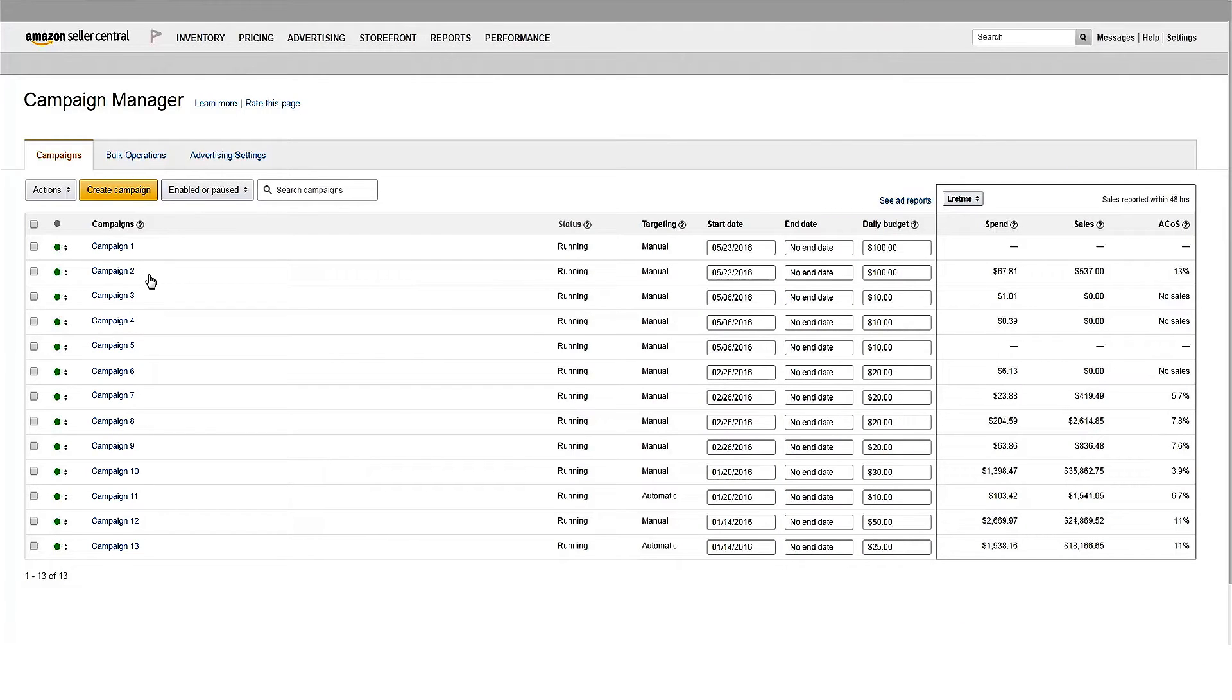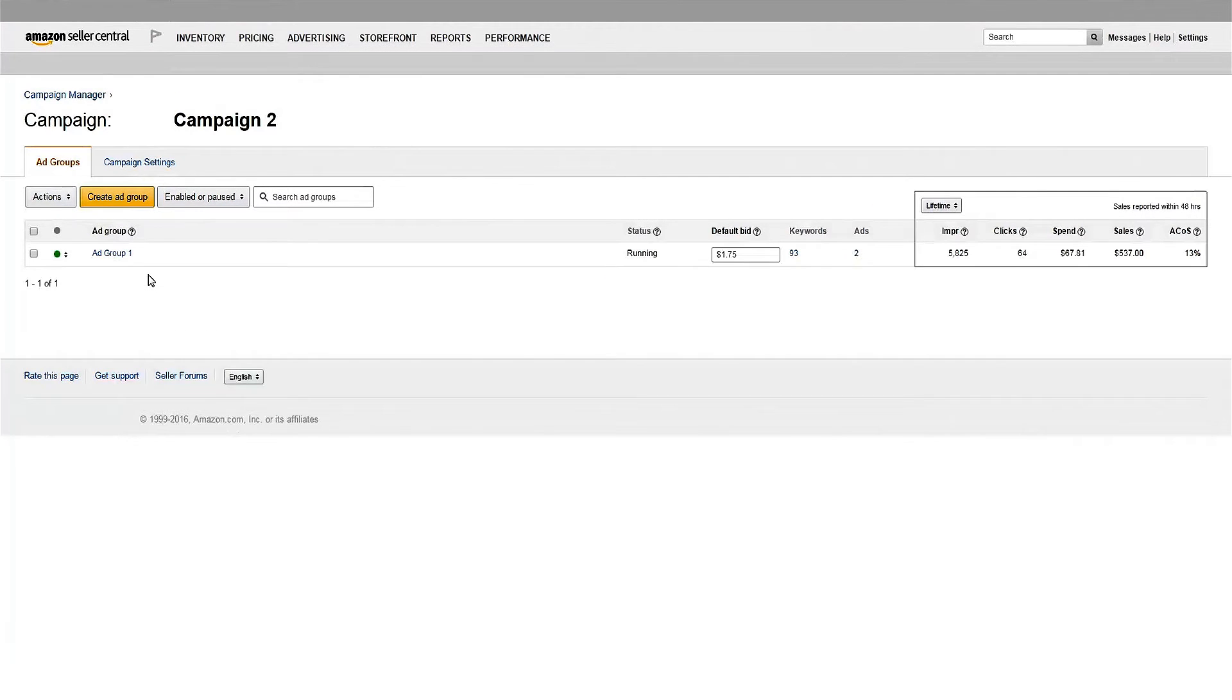If you're looking to dig into your performance metrics a little deeper, select any campaign to view your ad groups. In addition to spend, sales, and ACOS, here you can see impressions.